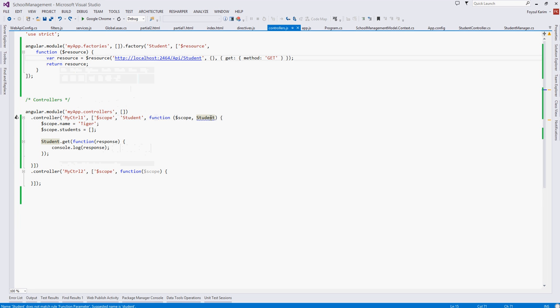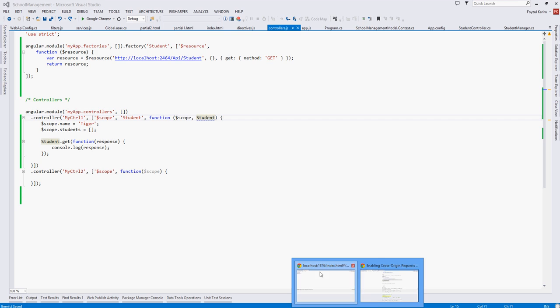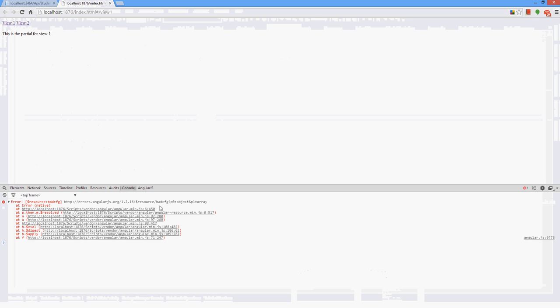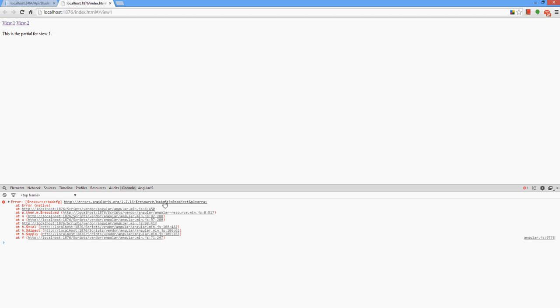Hello again, assalamualaikum. In our last video we found the problem - the bad CFG. It is saying P0 is the object and P1 is array.